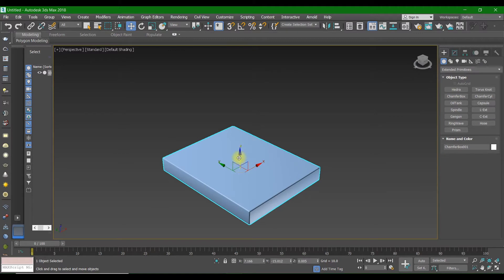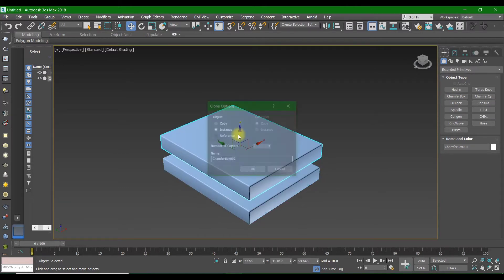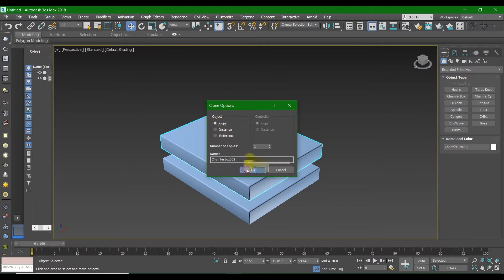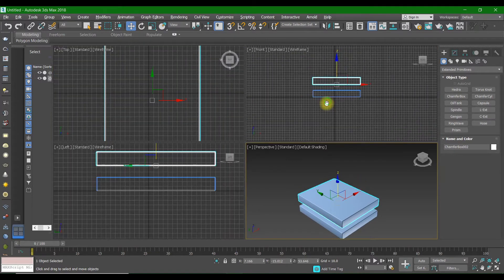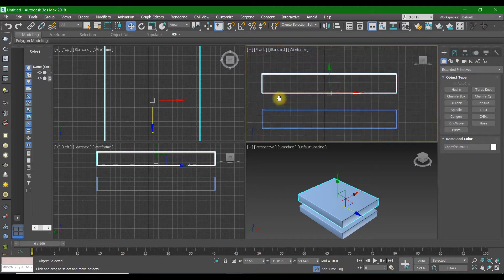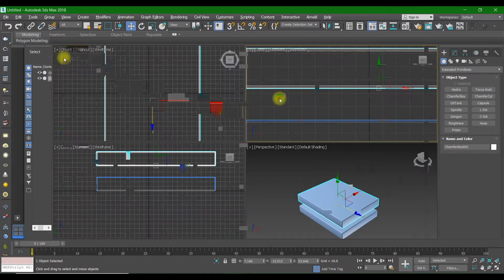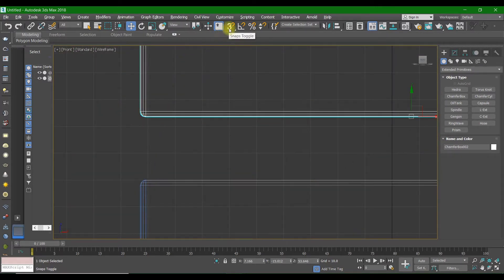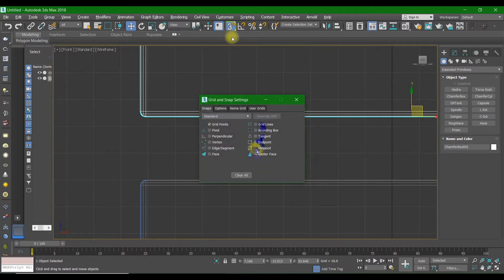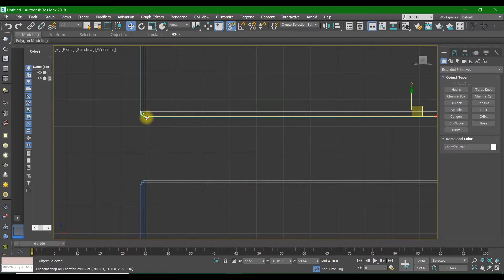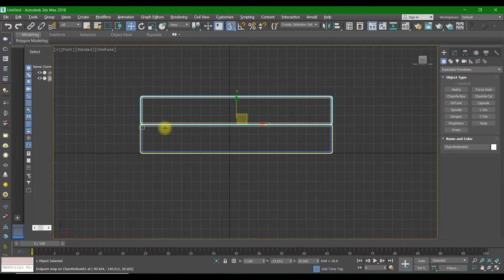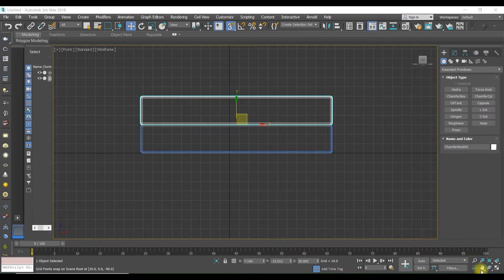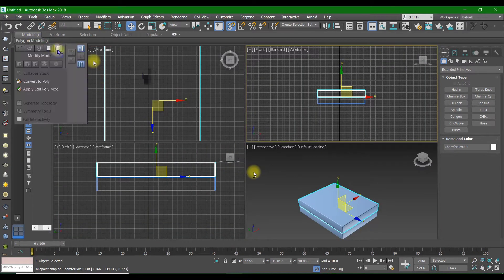After you create that box, you are going to select the Move tool and press Shift to select a copy. You are going to create a copy and press OK. You'll see this Chamfer Box copy right here. In front view, you are going to select this and press the midpoint and point, and put it right here.